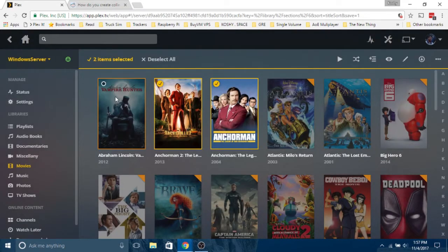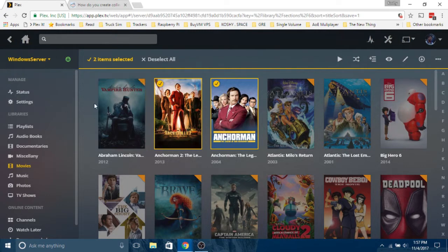You're done, you created a collection. Now how do you use the collection? How do you view your collection?